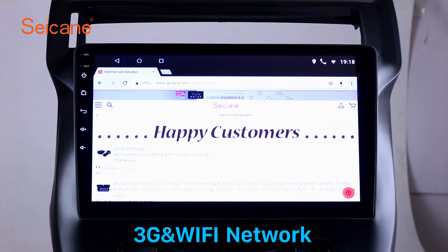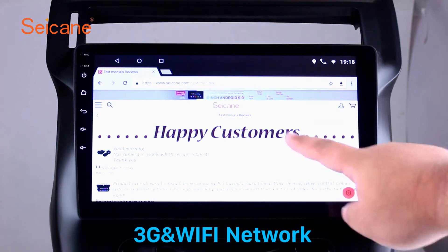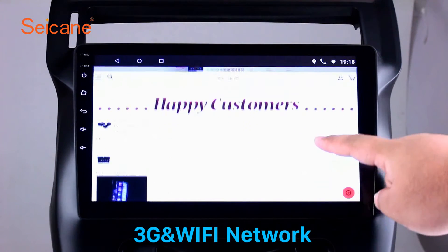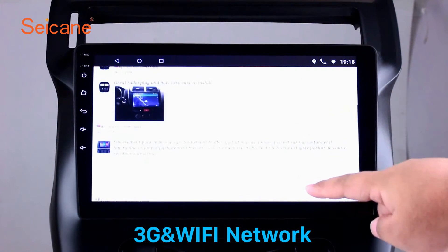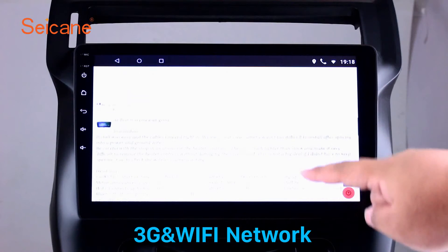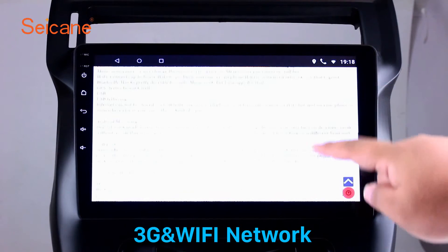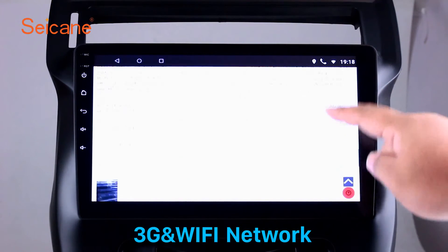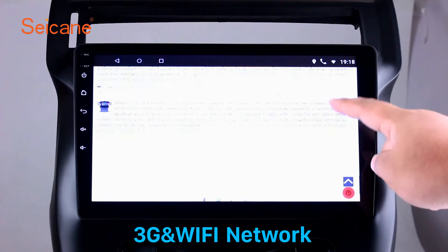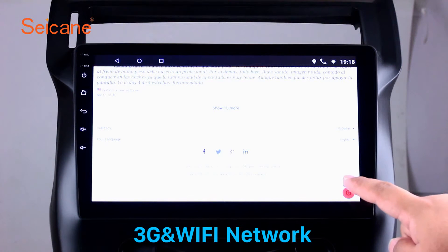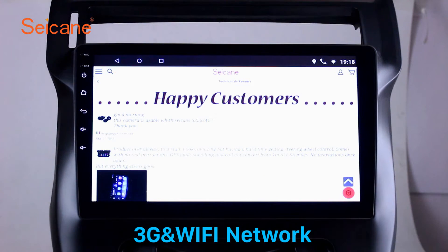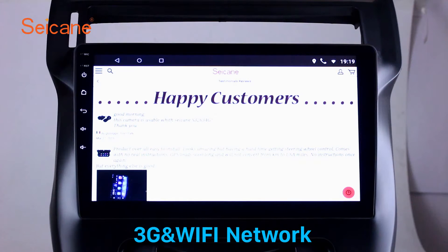Wi-Fi: Surf the internet by Wi-Fi function. You can set a Wi-Fi hotspot in your cell phone and connect this unit to your phone. Then you can enjoy eLife service as you like. Here's the webpage of Segane.com from Happy Customers.